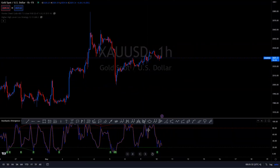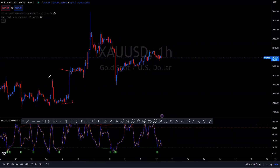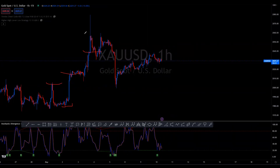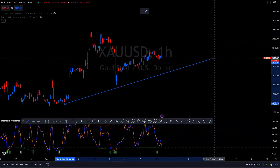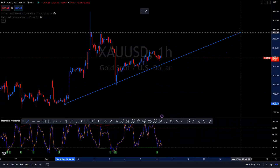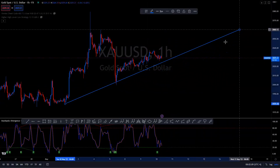We can see that starting from here, price broke every single previous high, and we can see that clearly. So we can say that price is overall bullish. We want to draw a trend line here.